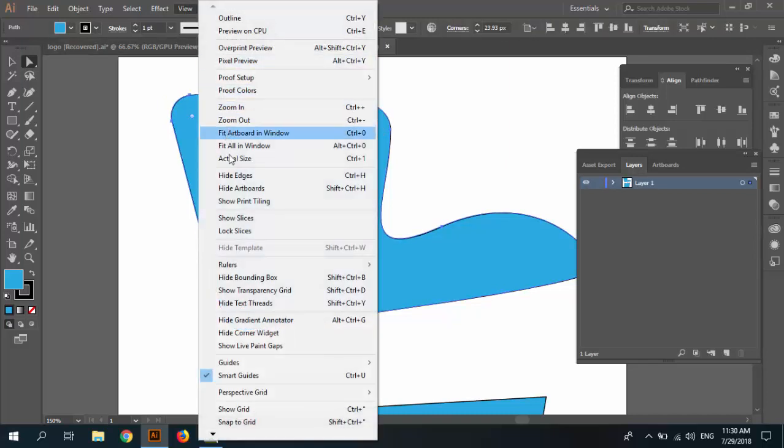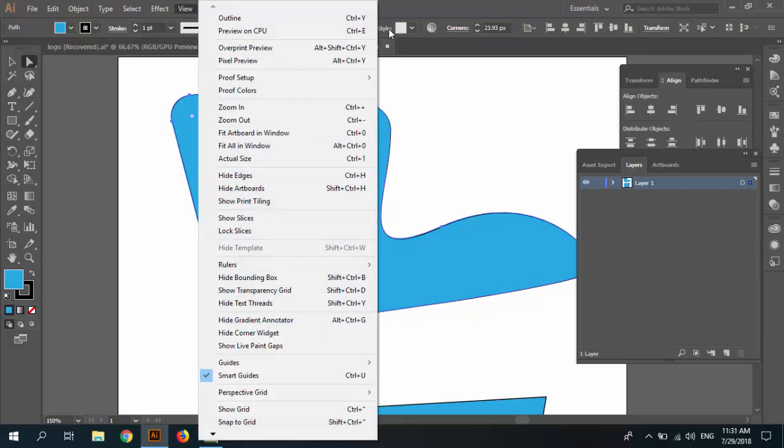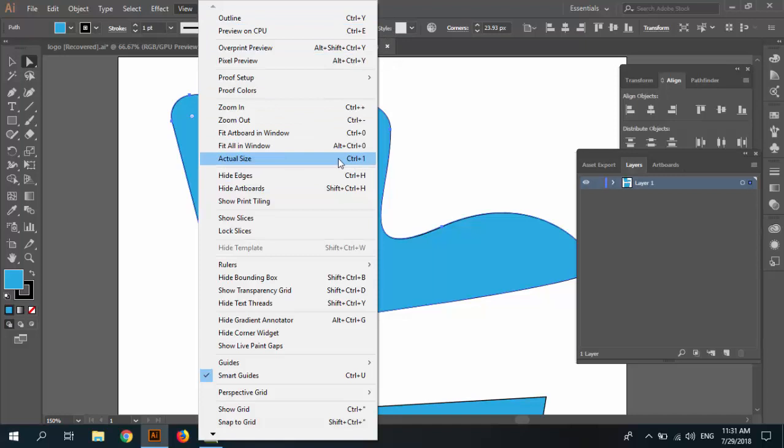Show edge and hide edge, or Control H. If you have some problem, you can check bounding box that it's not hidden.